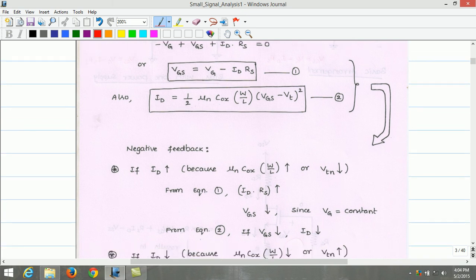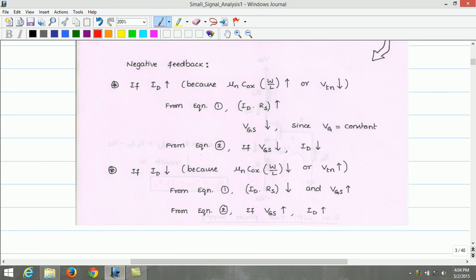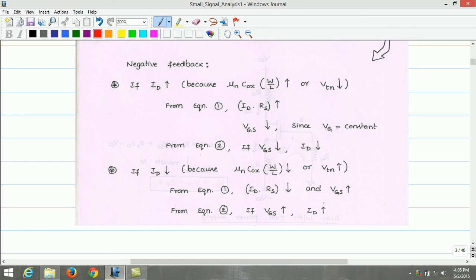Considering the alternate variation: if drain current decreases because process transconductance parameter and W/L decrease, or threshold voltage increases, then from equation 1, the drop across RS decreases. Since gate voltage is fixed, the gate-to-source voltage must increase. From equation 2, if VGS increases, ID increases. Therefore, the negative feedback compensates for the decrease in drain current by causing the drain current to increase. This effect is called negative feedback, and it provides stability.